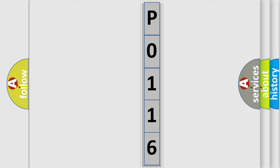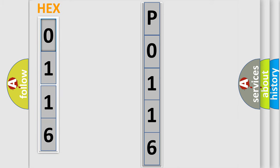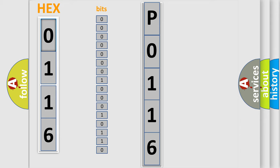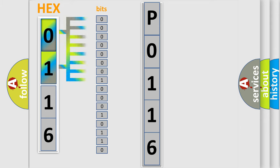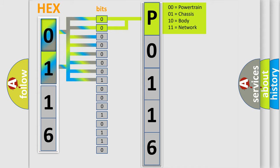The error code is split into two bytes consisting of 16 bits. One bit is the basic unit that each computer works with. The bit has two logical states: zero, low level, and one, high level. By combining the first two bits, the basic character of the error code is expressed.